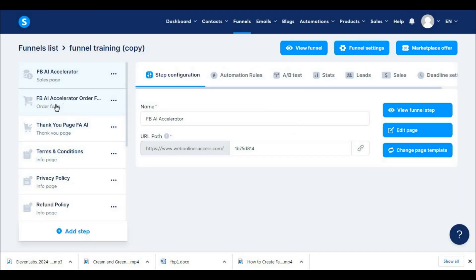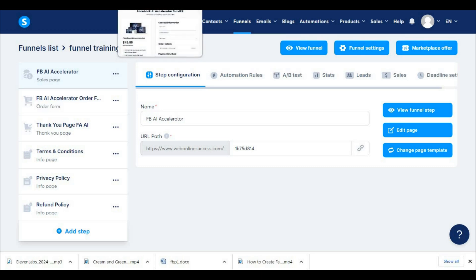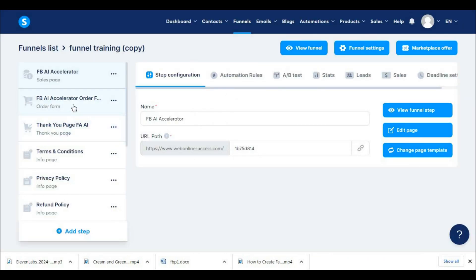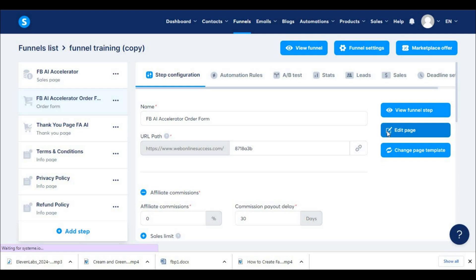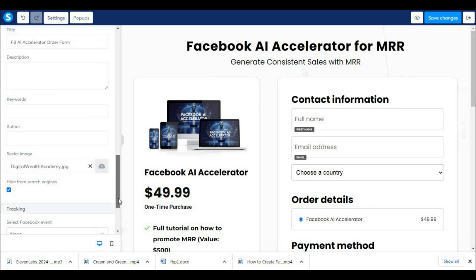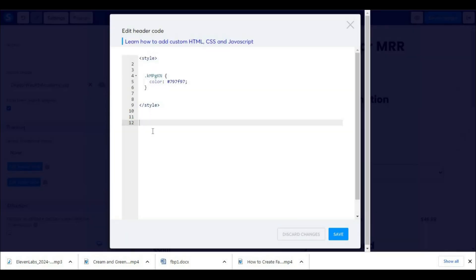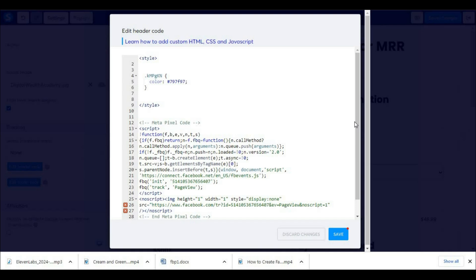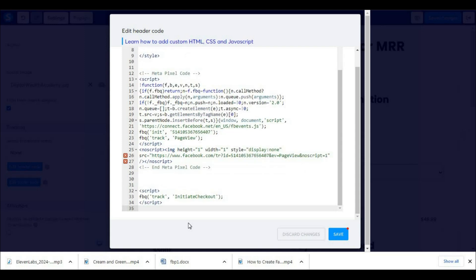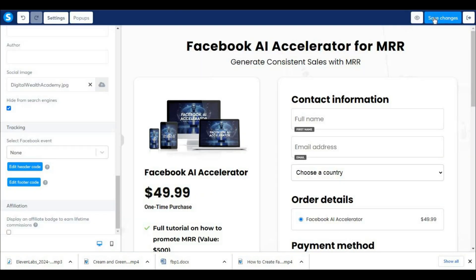The second page we need to add the code to is our checkout page. Select the second page of your sales funnel in the dashboard and click on Edit Page. Then click on Settings and scroll down until you see Edit Header Code and click on it. Paste your pixel code. We also need to paste the code that will track the event Initiate Checkout — you will find that code below this video. Then click on Save, then Save Changes, and exit this page.